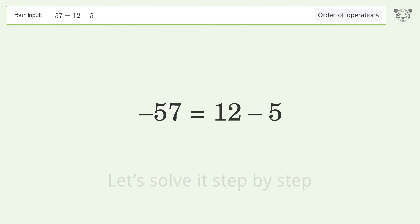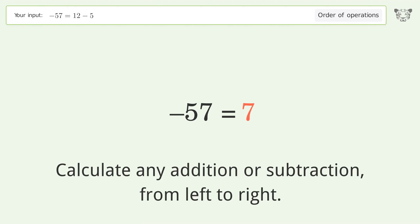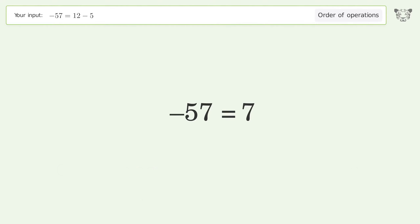Calculate any addition or subtraction from left to right. 12 minus 5 equals 7, and so the final result is negative 5 plus 7 equals 7.